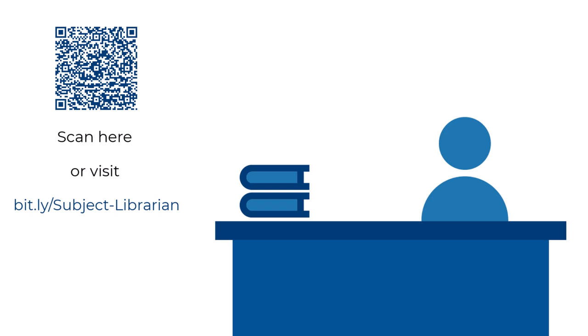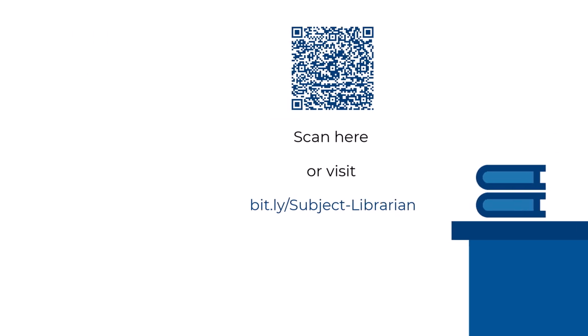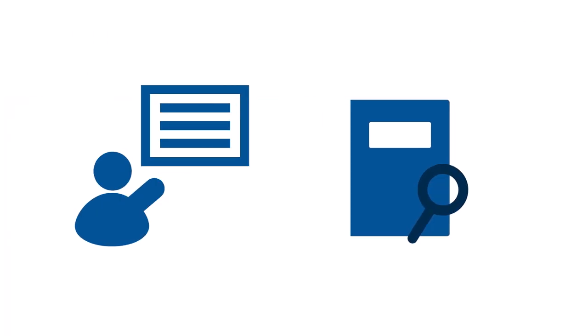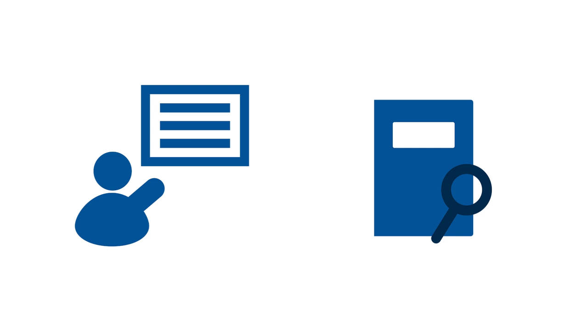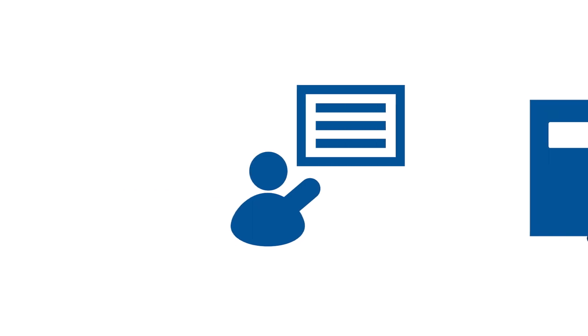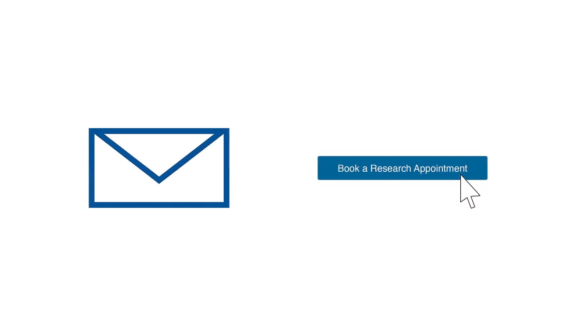There are many ways we can help support you in your teaching and research. We can help you or your students with research questions. We're happy to meet one-on-one, just send us an email or book a research appointment.